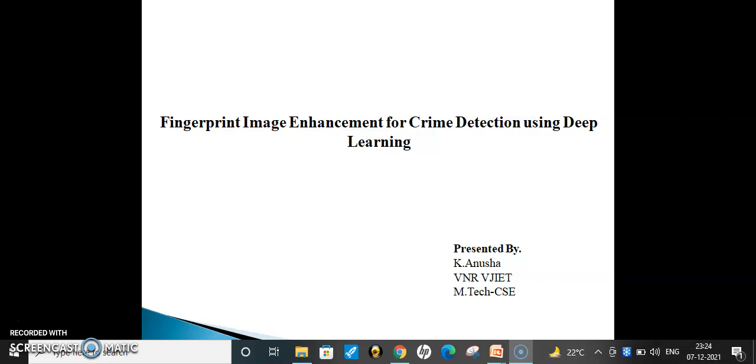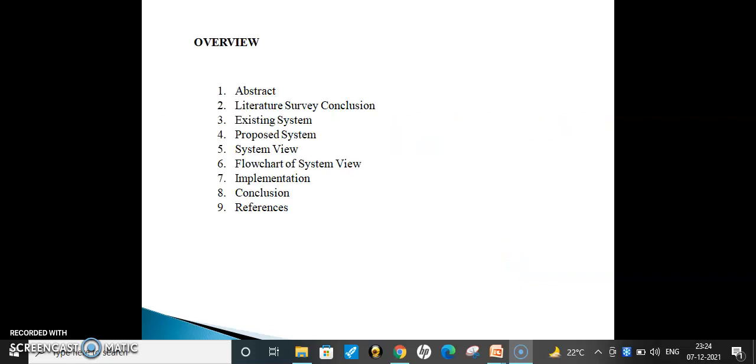Greetings of the day. This presentation is by Anusha, M.Tech CSE, VNR VSEIT College. My project is fingerprint image enhancement for crime detection using deep learning.